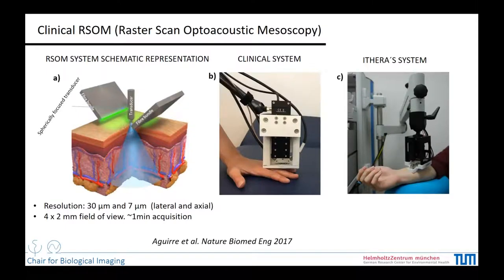In my group we have been developing clinical raster scan optoacoustic mesoscopy for a few years. To do RSOM, we use a transducer that is raster-scanned on top of the skin while we illuminate using a pulsed laser. At each point of the raster scan we acquire A-lines, which are combined to form the 3D image. The system can obtain images with a lateral resolution of 30 micrometres and an axial resolution of 7 micrometres, with an acquisition time of around one minute for a field of view of 4 mm by 2 mm. This system was taken by Ithera and further developed into their clinical system.